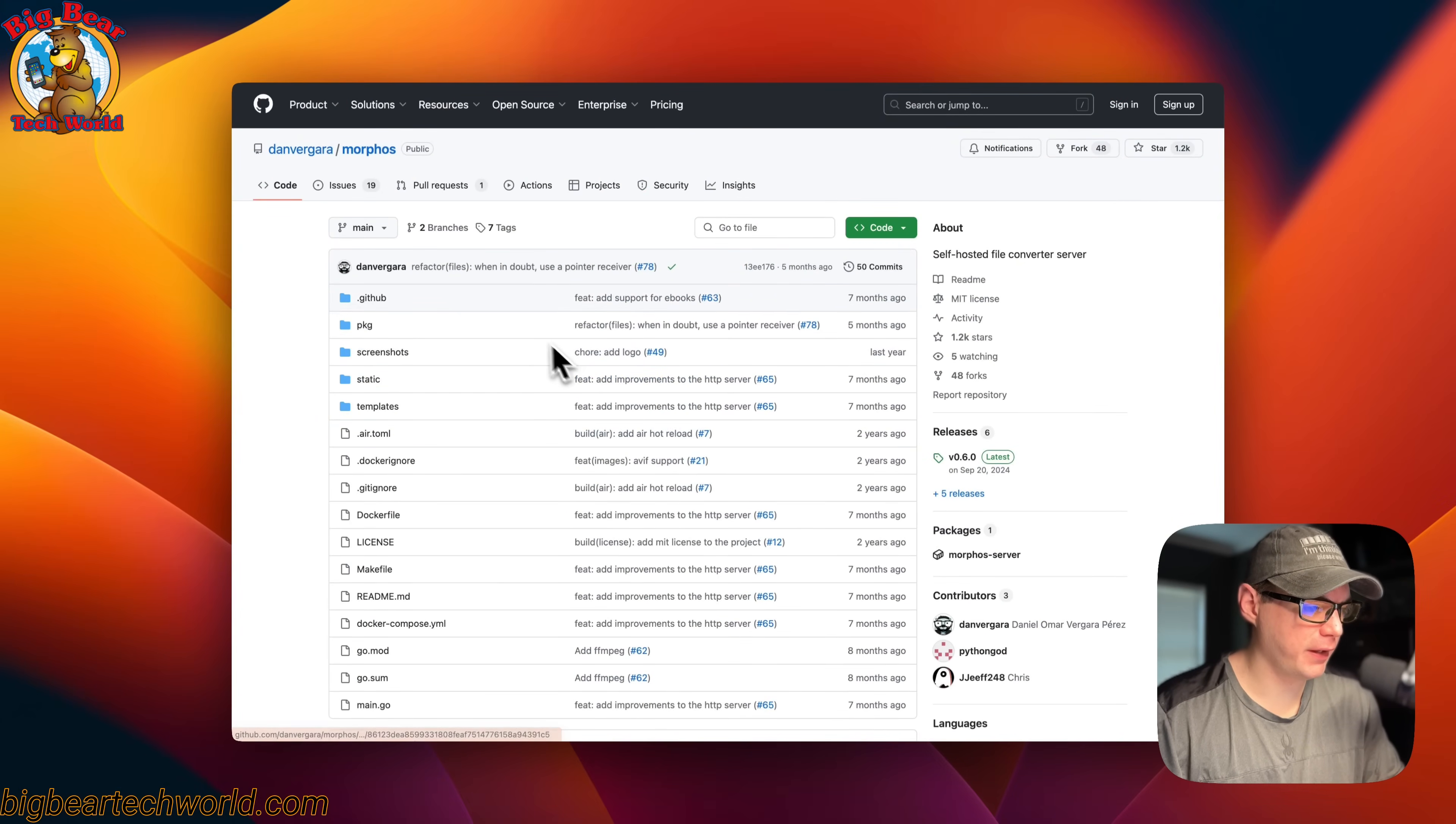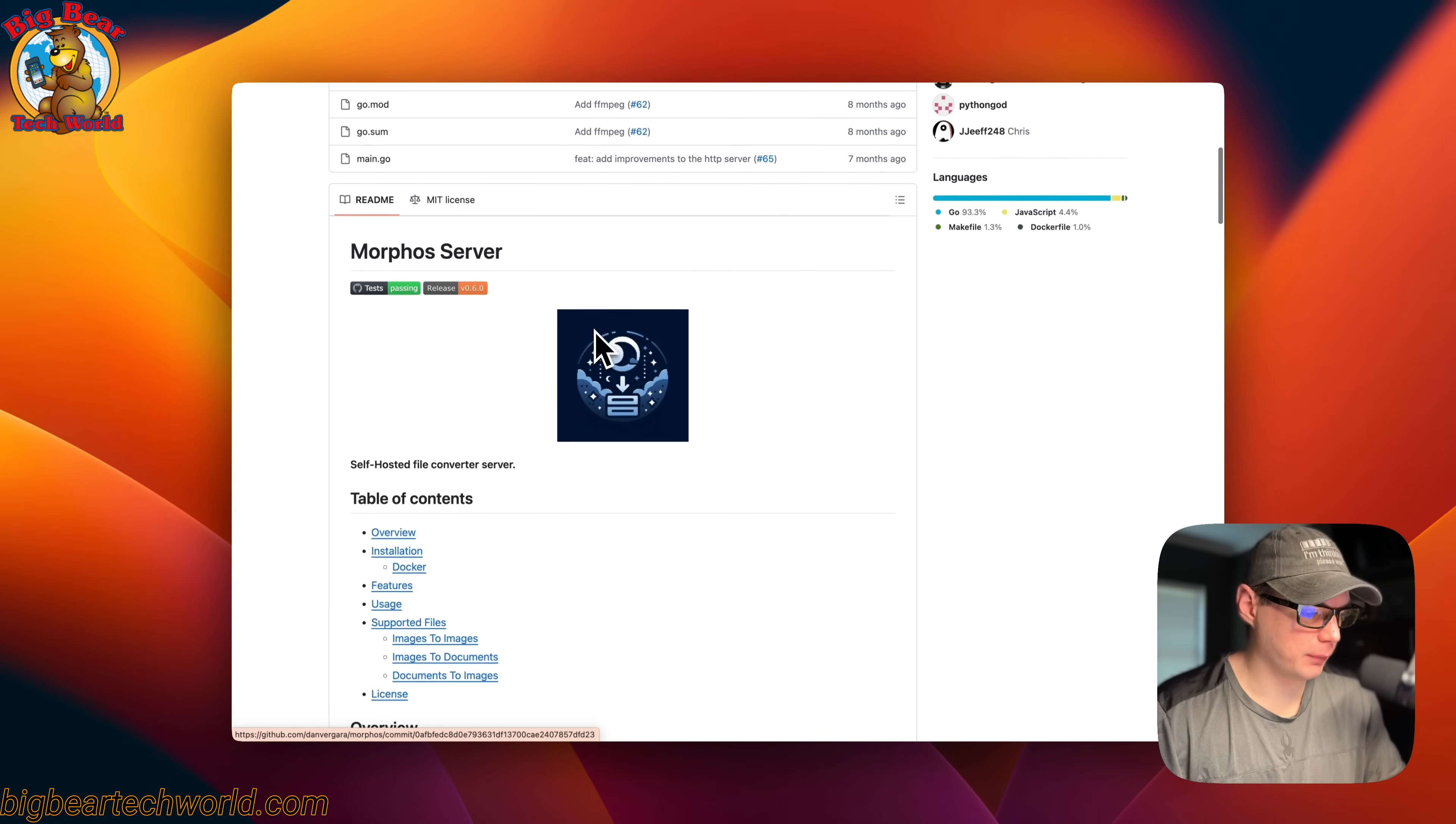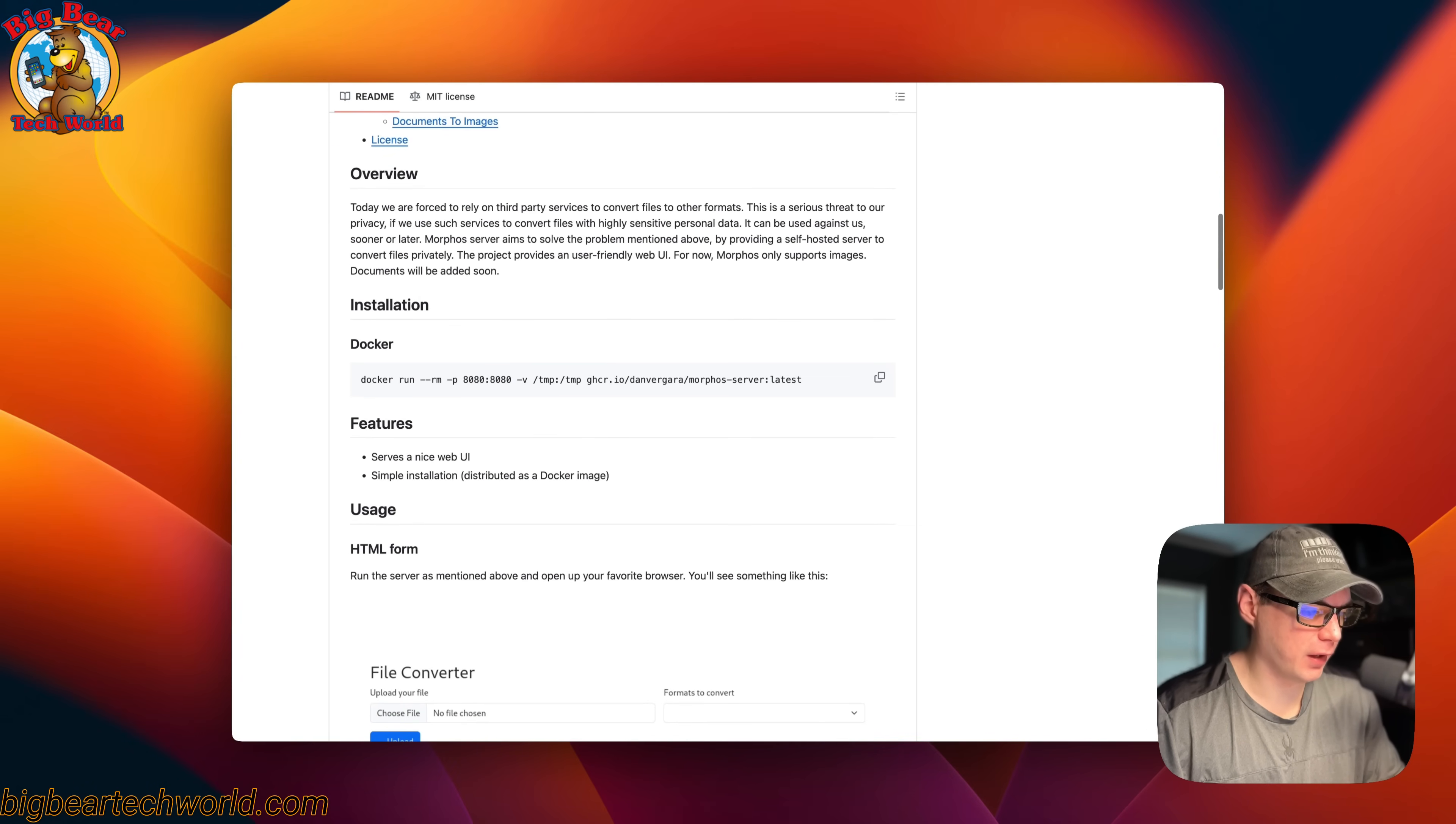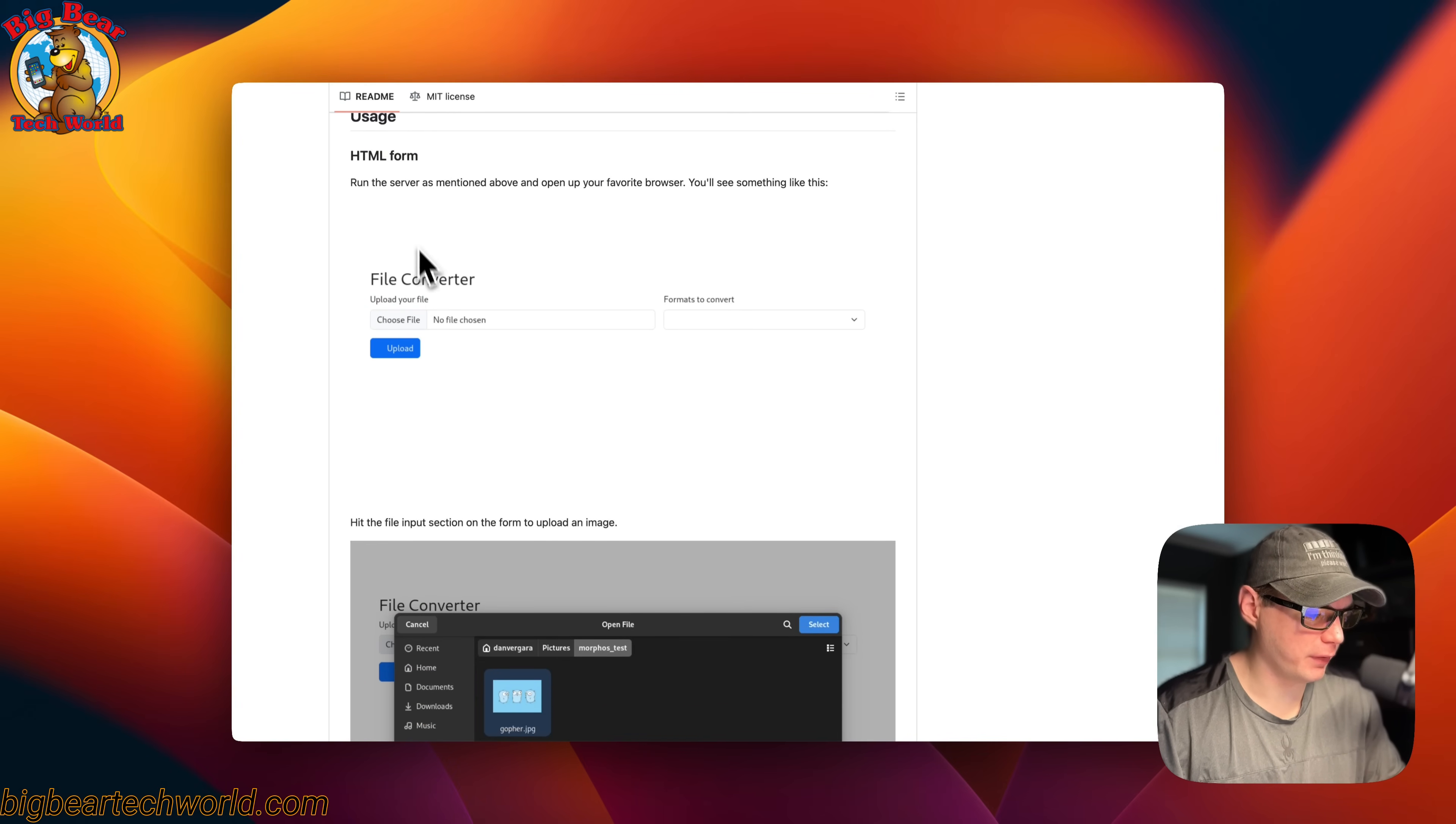This is what I'll be installing today: Morpheus. It makes it so you can self-host a file converter server. We'll be running it in Docker like usual. Here are some screenshots.